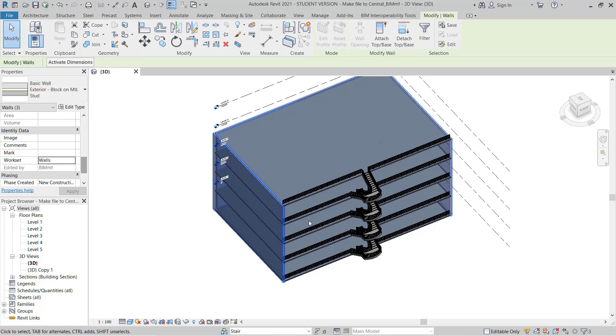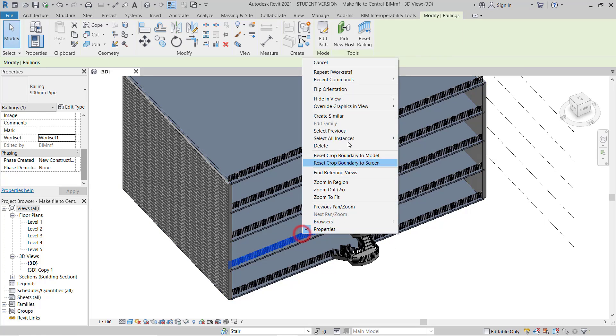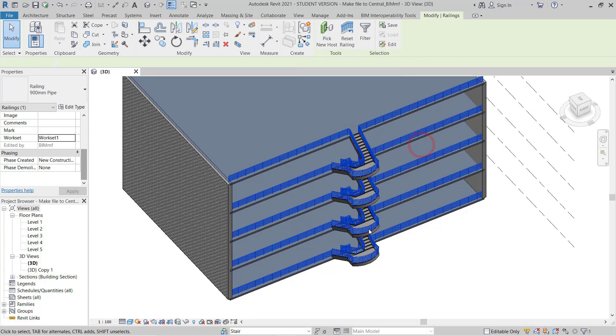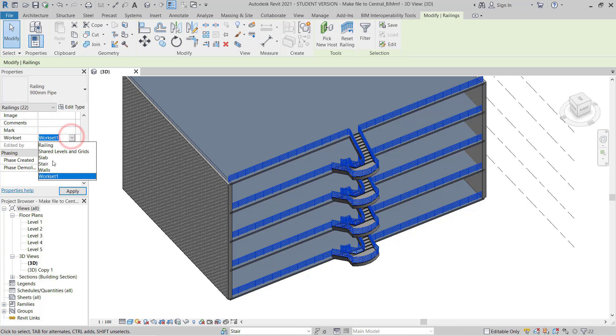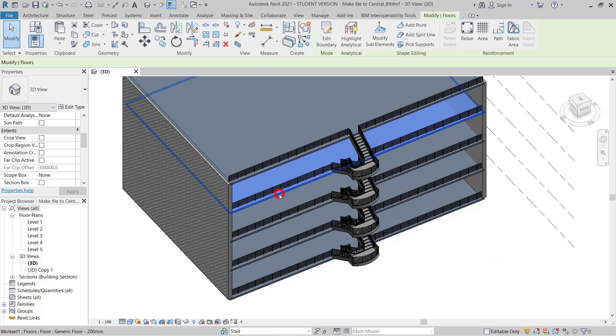OK. Now I will do the same for the railing. I'll select all the railings, and then from the railing properties, I will go to the workset and change it to Railing.